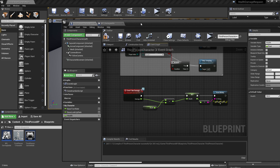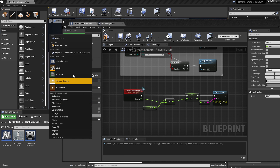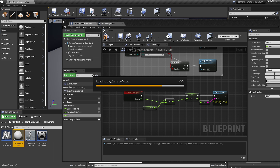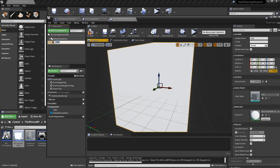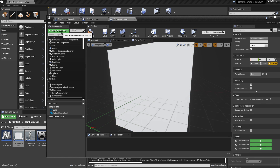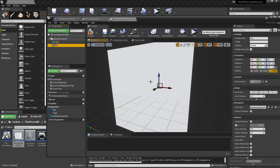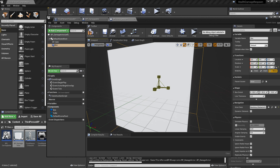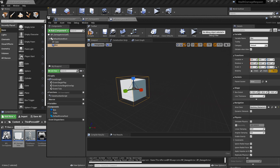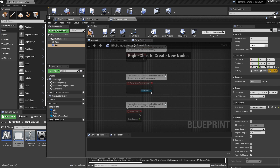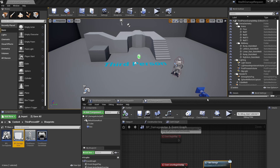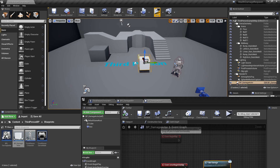Now we need something that can actually cause that damage, so we're going to create a new actor just for test purposes. We'll create a new blueprint actor and very creatively call this DamageActor. We'll open that up and create a cube component as well as a box collision. The cube is just for visual reference and we'll make the box component slightly bigger than the cube so we can overlap with it. In the event graph, we'll drag out from Actor Begin Overlap and call TakeDamage with 10 damage. Then we can add our damage actor to the scene and test it out.